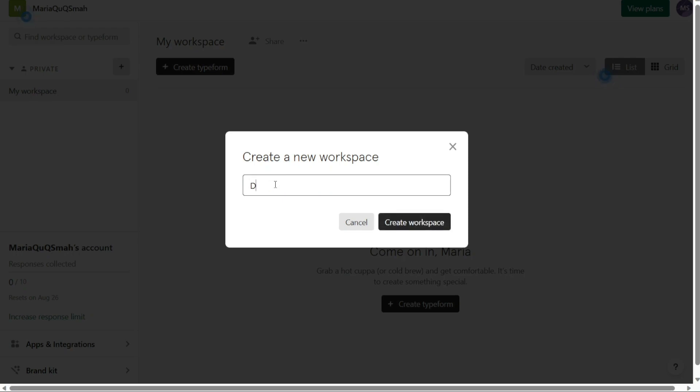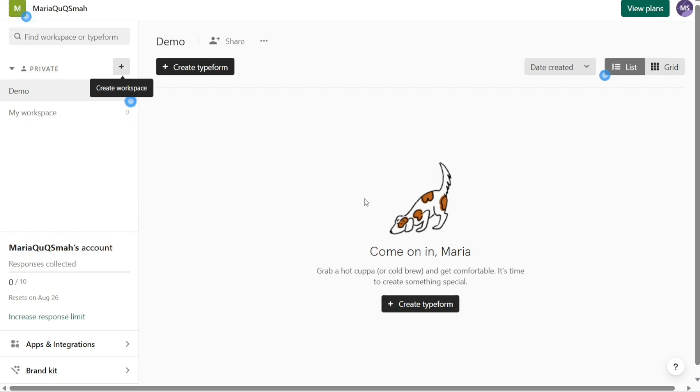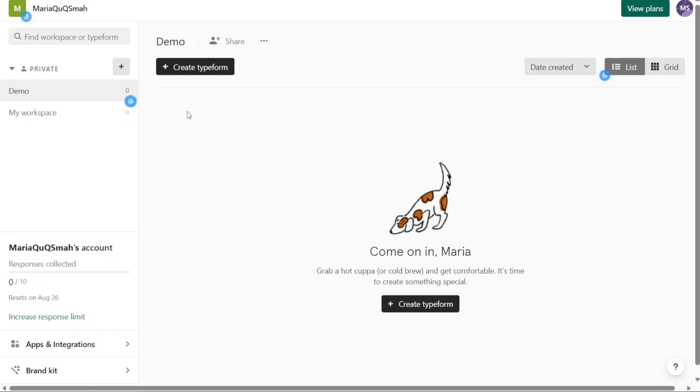After clicking the plus button, a pop-up window will appear on your screen. In this window, you will be prompted to enter a name for your workspace. Think of a descriptive and relevant name that will help you identify the purpose or theme of this workspace. Once you have entered the desired name, click on the Create workspace button. Upon clicking the Create workspace button, Typeform will generate your new workspace based on the provided name. You will be automatically redirected to this newly created workspace where you can begin building your Typeforms. Within the workspace, you will have the ability to create and visualize your Typeforms according to your specific needs. Typeform offers a range of features and options for creating engaging and interactive forms and surveys.